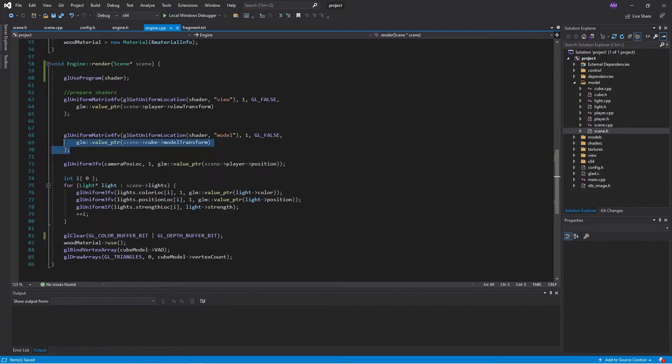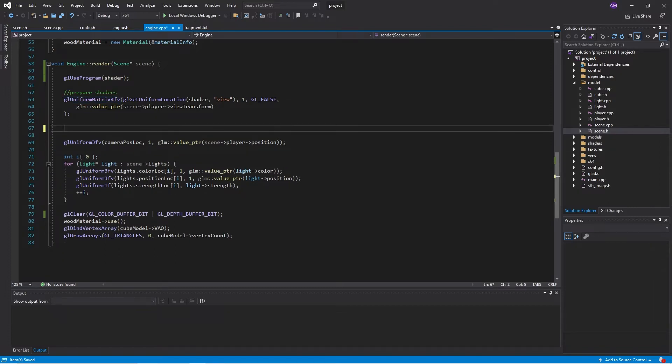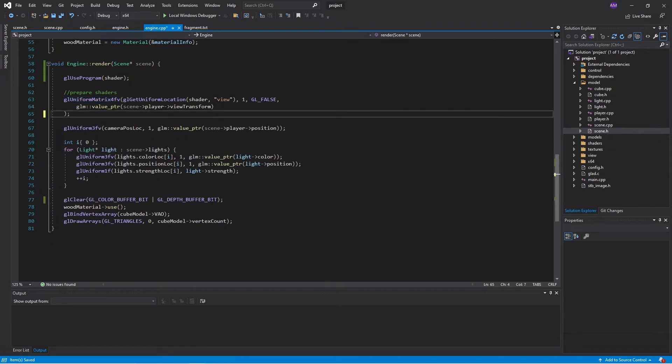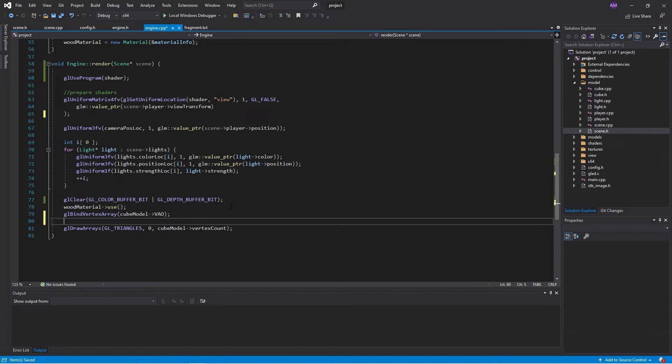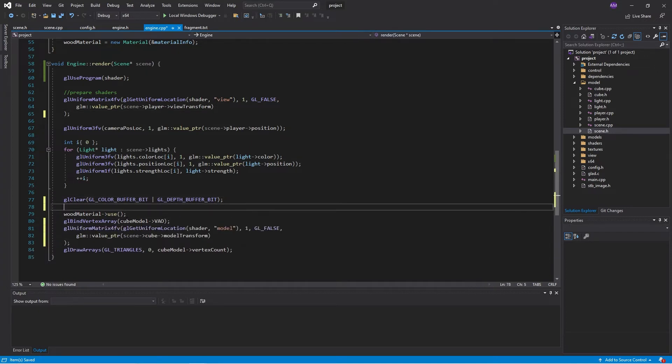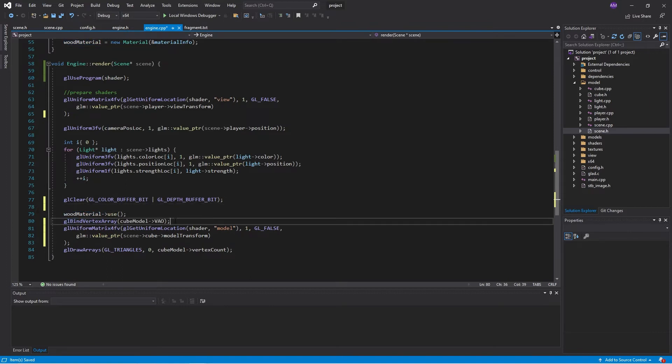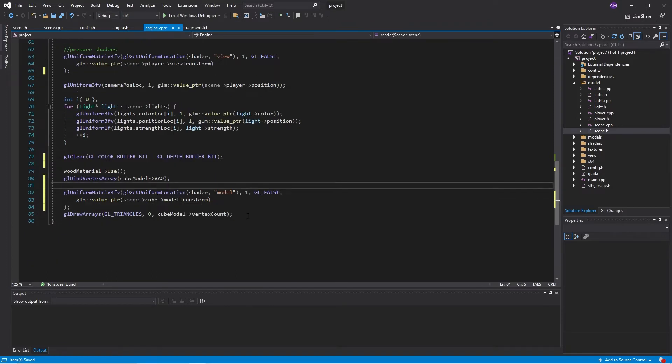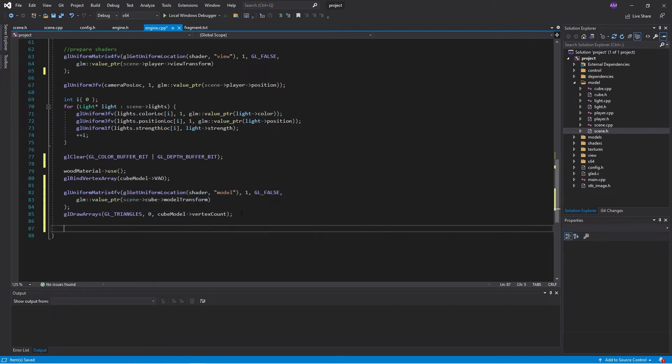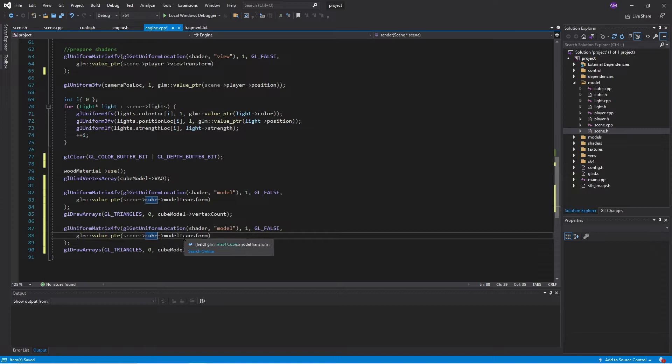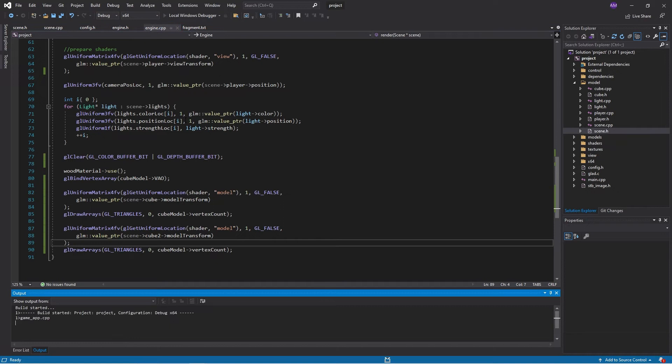And now I'm going to be... Because I'll have several model transforms. Put this down here. So we're using the wood texture and the cube model. And we'll just set in different model transforms based on cube one or cube two.